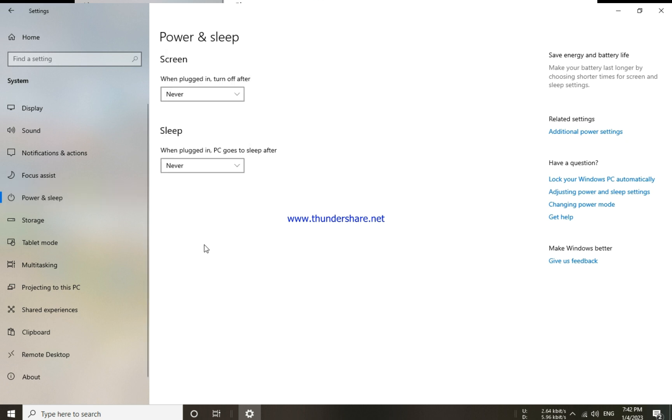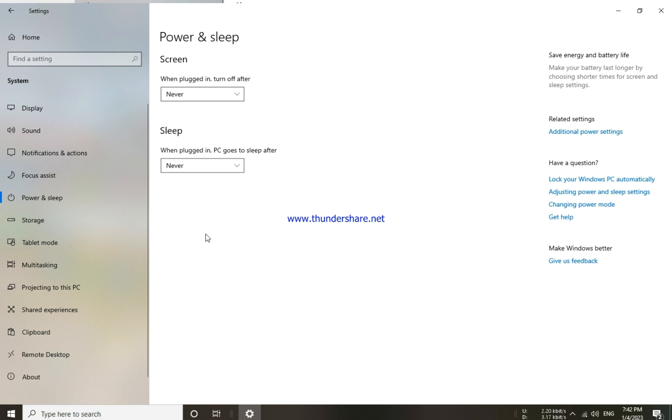Now your system will never go under sleep mode. This is the easy and simple way to turn off sleep mode on computer.